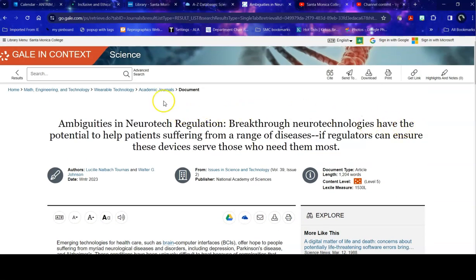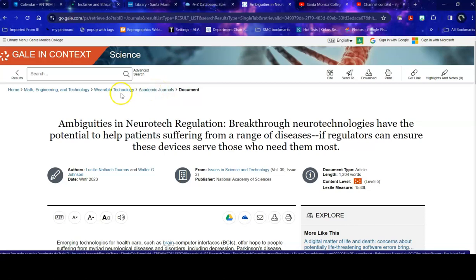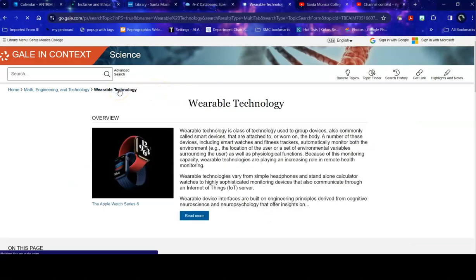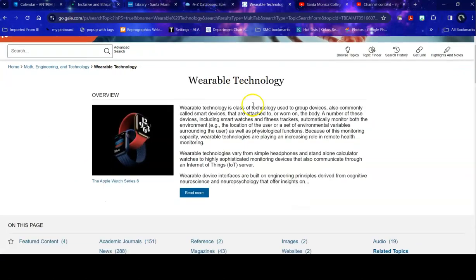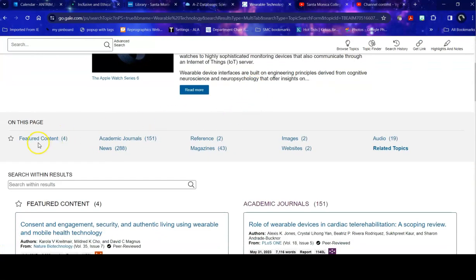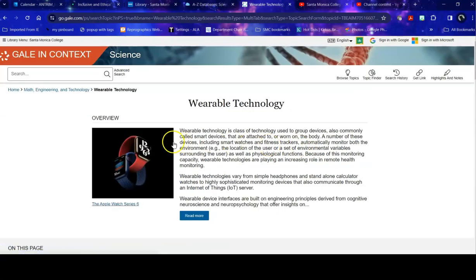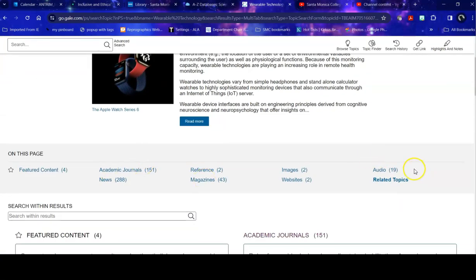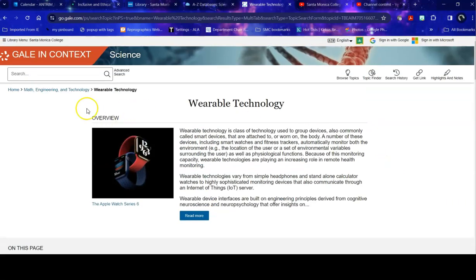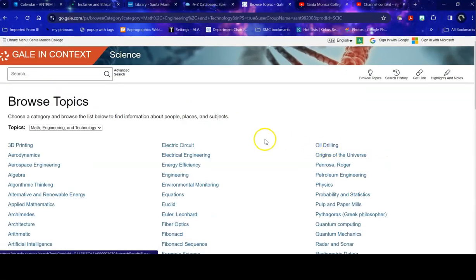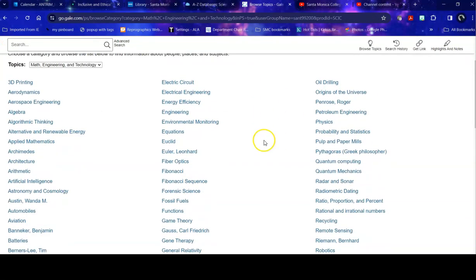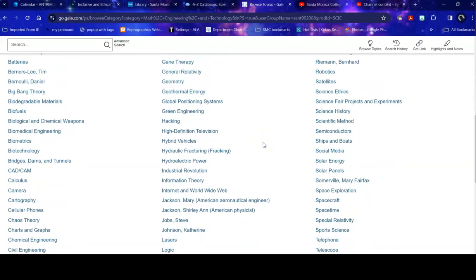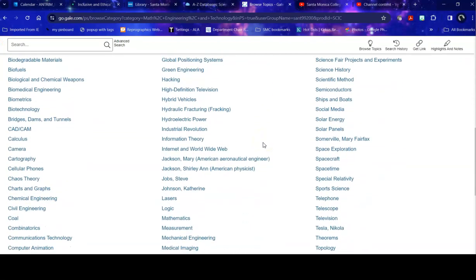Once I'm done with this, I can either go back to the previous search, I can go back to the more general topic, wearable technology. That takes me back to the broad overview and all of the related content about it. Or I can go back to my original topic and take a look at all of the topics within math engineering and technology.